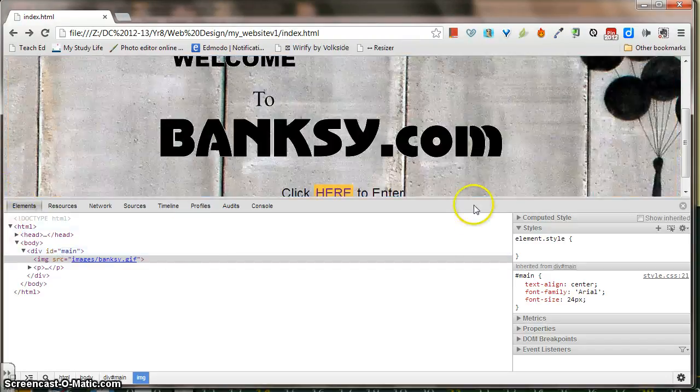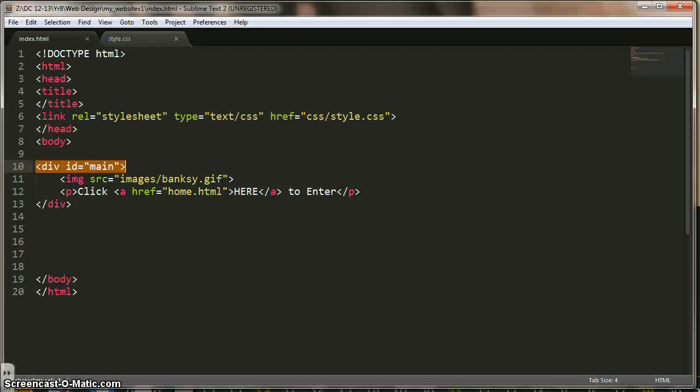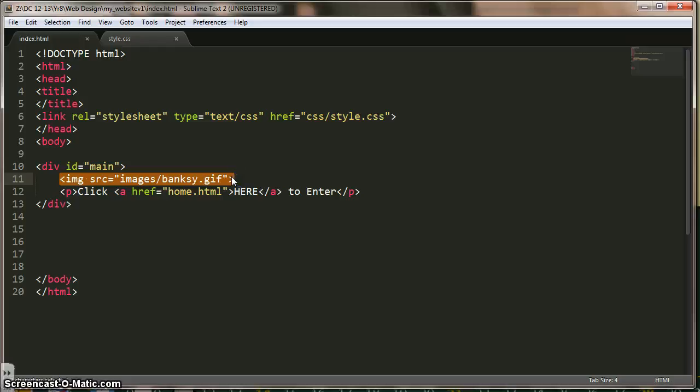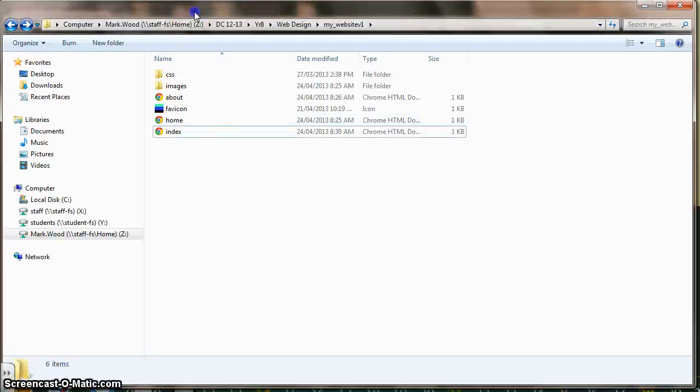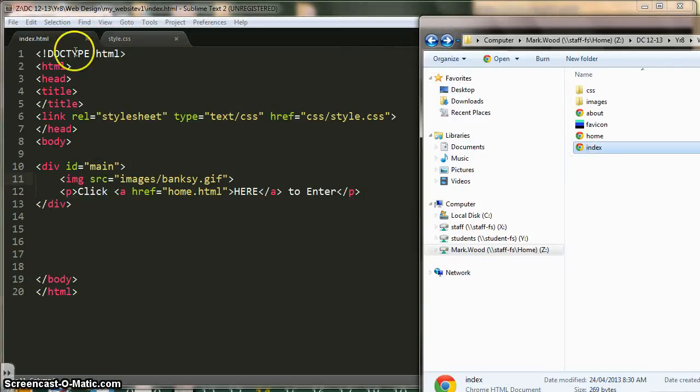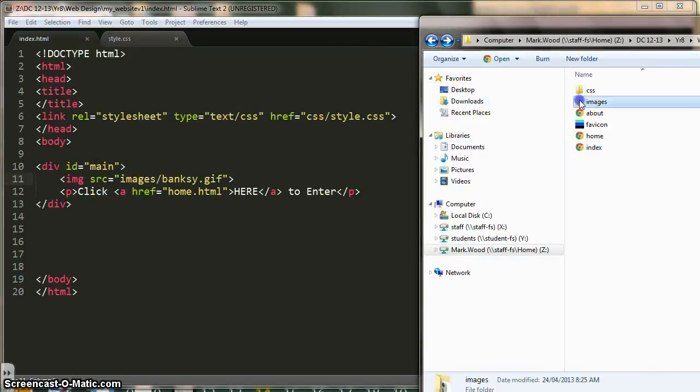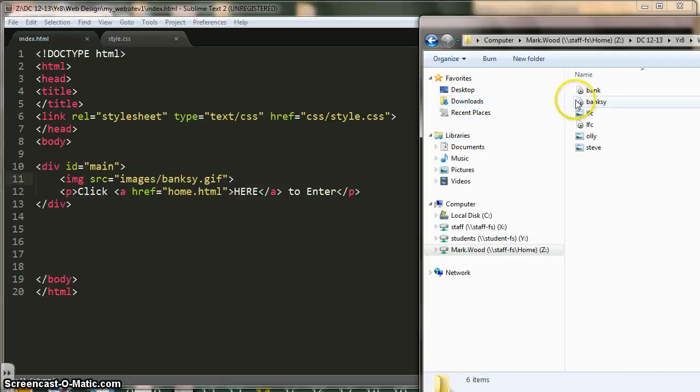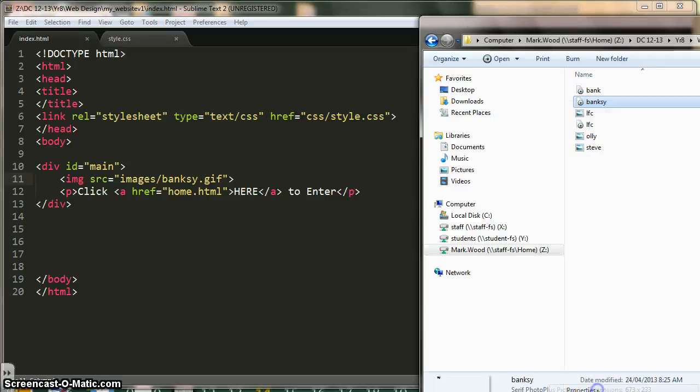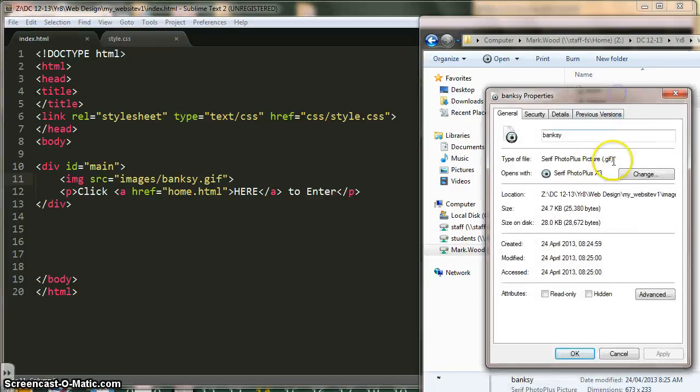So, what I did, is I created div id equals main, and then inside that I put my image, which shouldn't be anything new to you, I've just said image source, and for example, if this is the index page, which is here, this is this page, so I've said go into a folder called images, go into a folder called images, and get a file called banksy.gif. So, there's banksy, if I right click on it, go properties, you can see that it is a gif file.